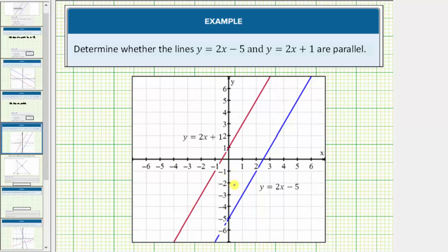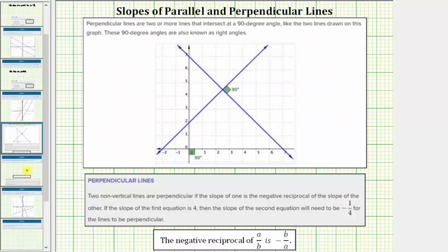Now let's talk about the slopes of perpendicular lines. Perpendicular lines are two or more lines that intersect at a ninety-degree angle, or a right angle. Two non-vertical lines are perpendicular if the slope of one is the negative reciprocal of the slope of the other.